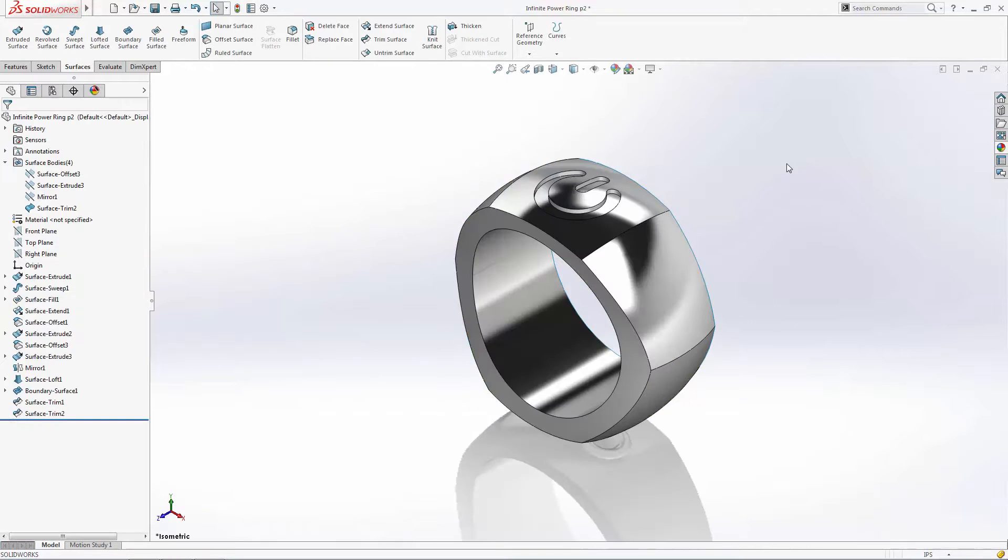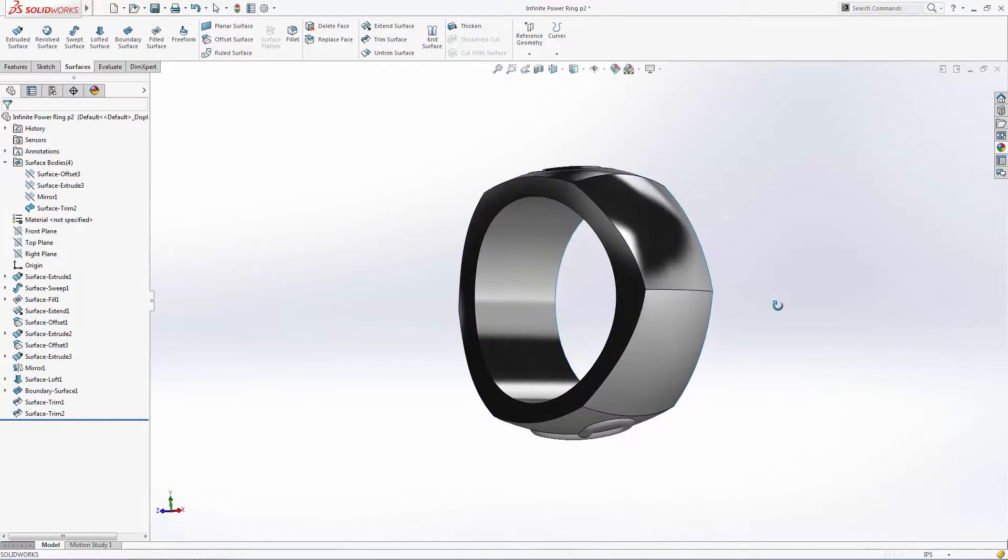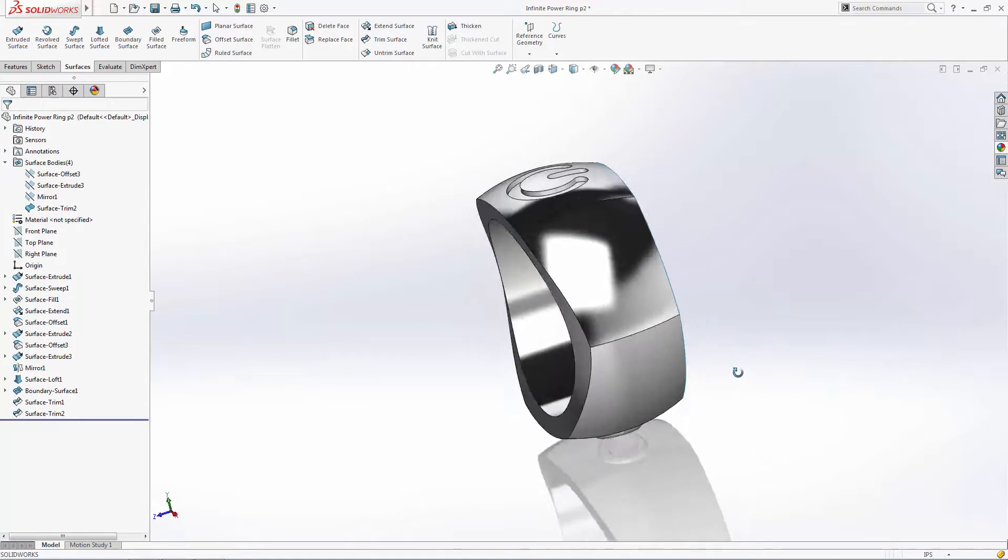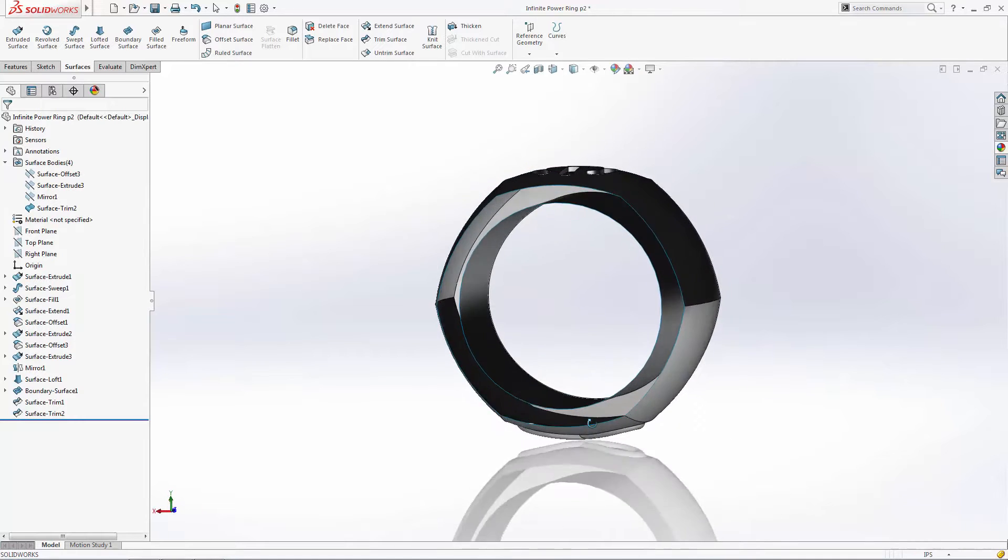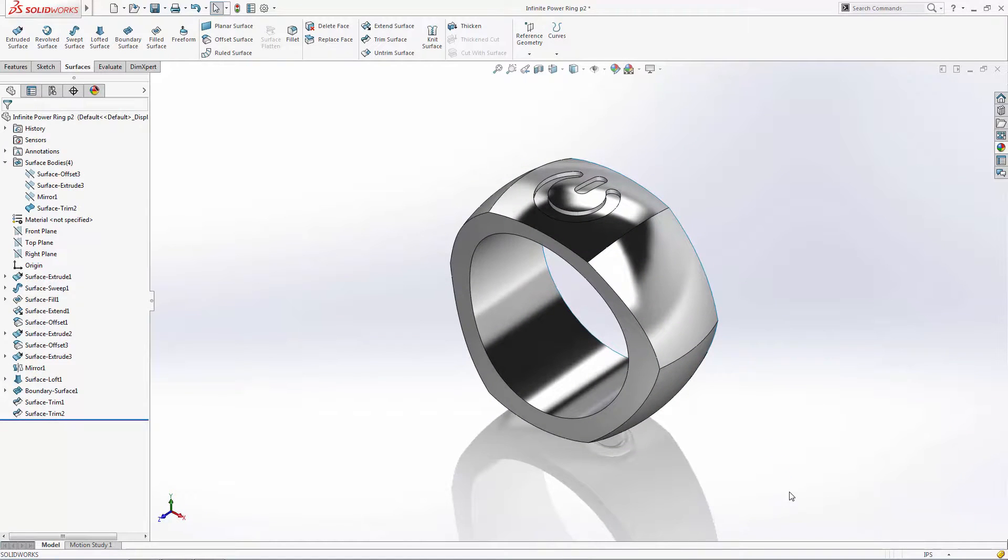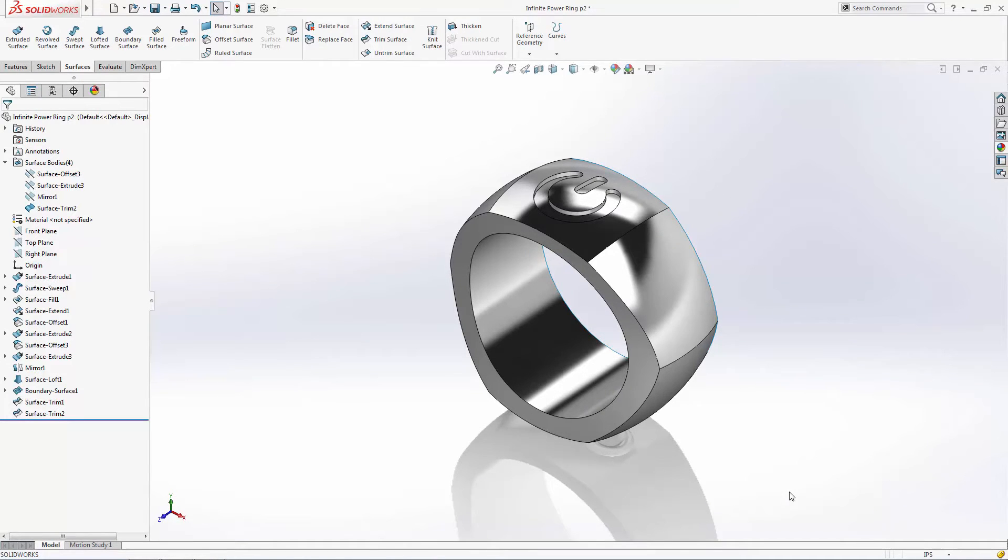Now all of these surfaces are knit into one body, but this body is still an open surface. Stay tuned for part 4 of this series for some best practices for converting open surfaces to a solid body.